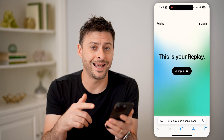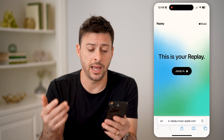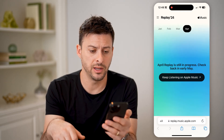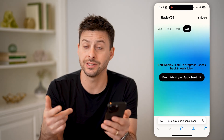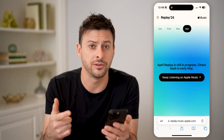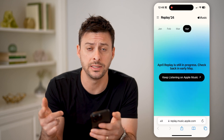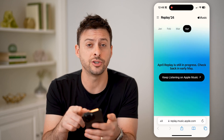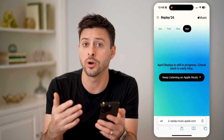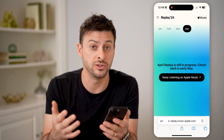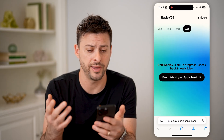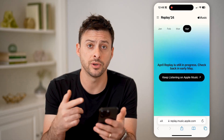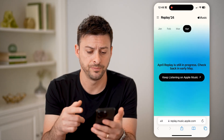You're going to need to sign into your Apple ID, so hit jump in, and it's going to ask you to sign in. It will basically track your most listened to songs, artists, and all that stuff for various months or years.